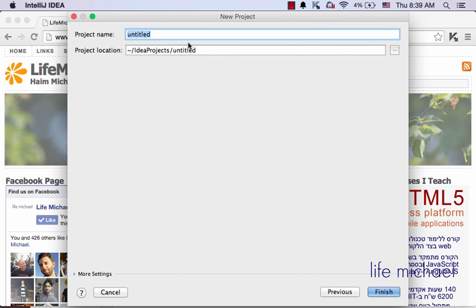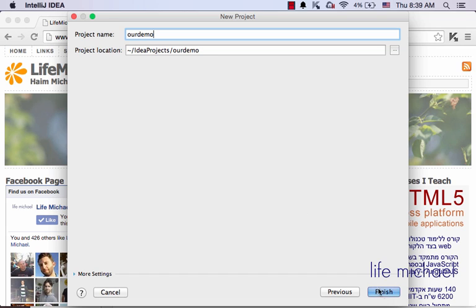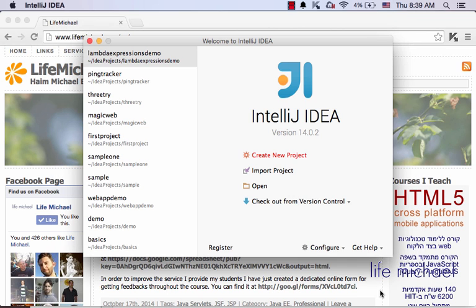I specify the name of the project - let's say its name is demo. It would be also the name of the folder where all files will be saved. And the last step is pressing finish.